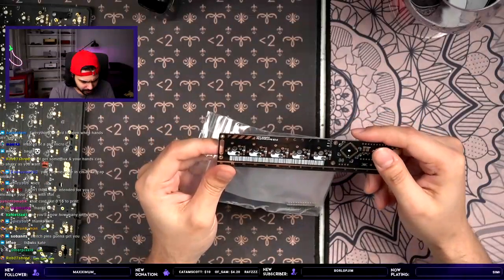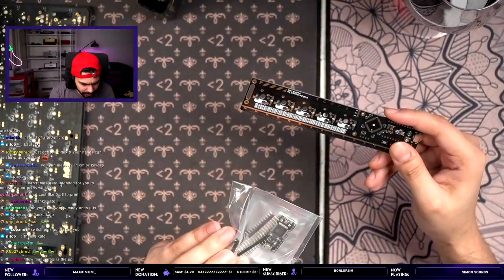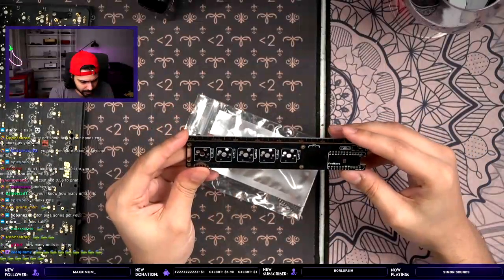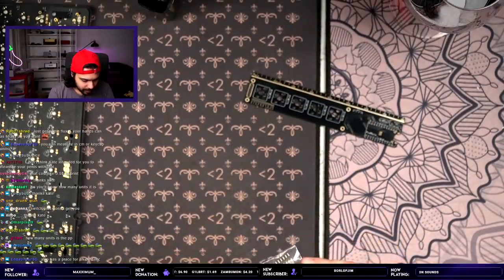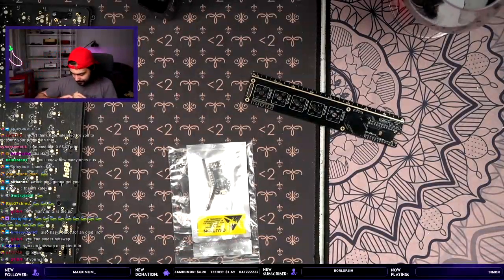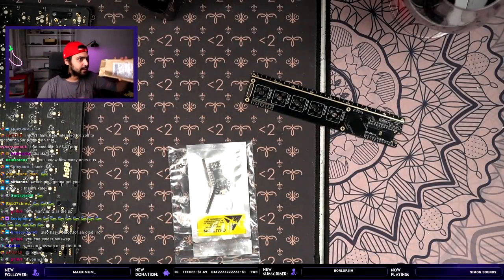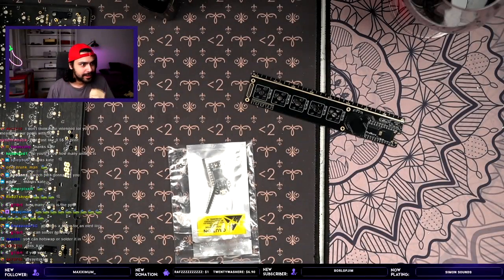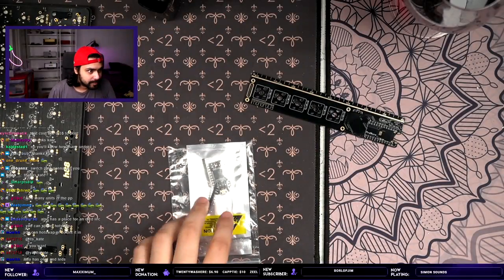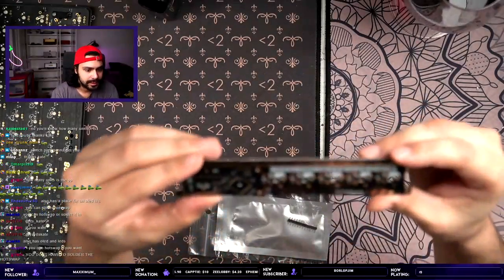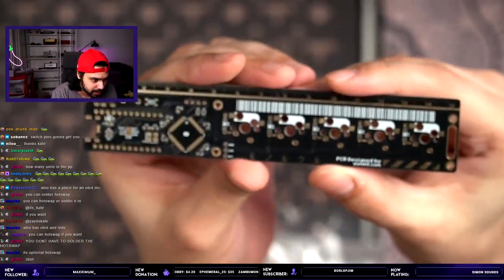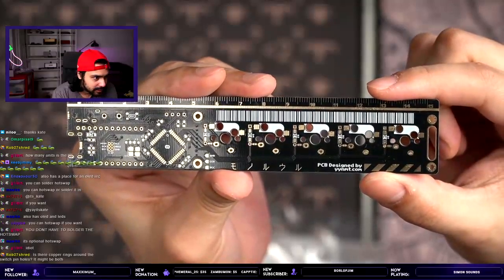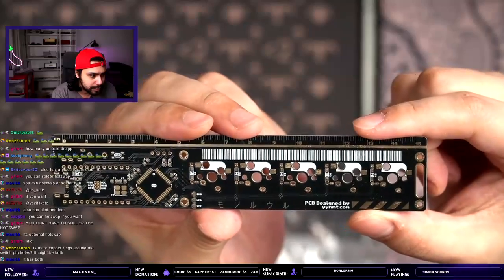Yeah, what the fuck? Wait. This says hot swaps. Wait. This says hot swaps. Wait. The fuck? Kate? Did you fuck me? God damn it, Kate. Yeah, but, like, it has... It's optional hot swap? It's not that optional, bro. Look how big the holes are. No. There's no copper around the switch pins.